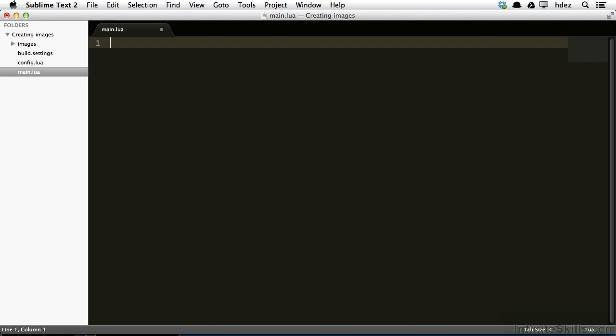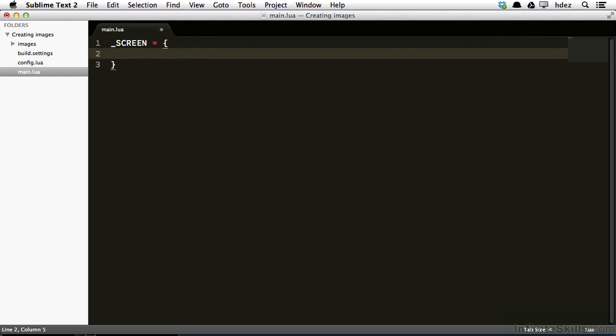Within the main.lua file of our project, we'll start by typing underscore SCREEN in all caps, equals, and then we'll open and close some curly braces. Now what we've done here is we've created a table. Tables are a lot like arrays and objects in JavaScript, or just general kinds of arrays in other C-based languages.